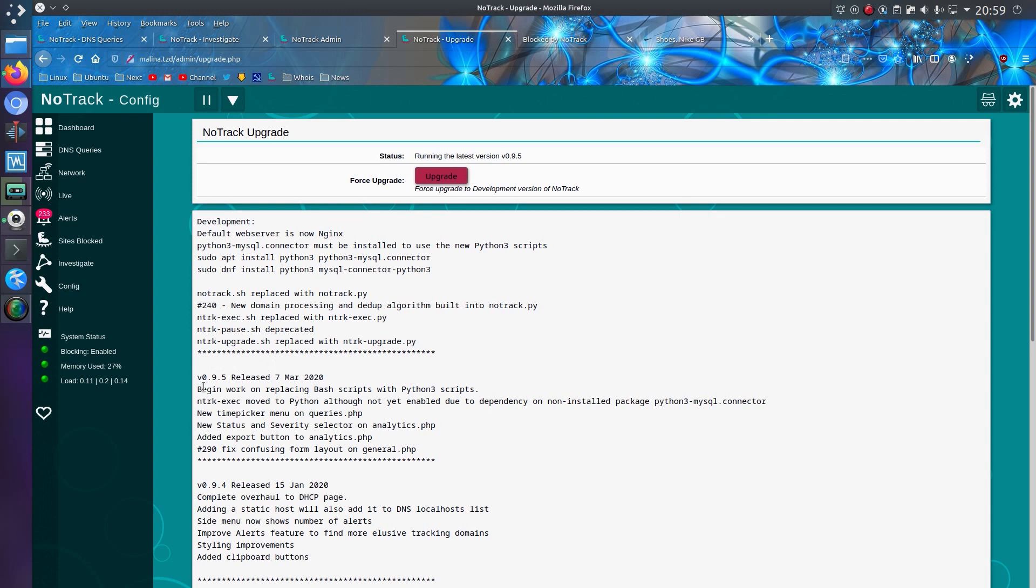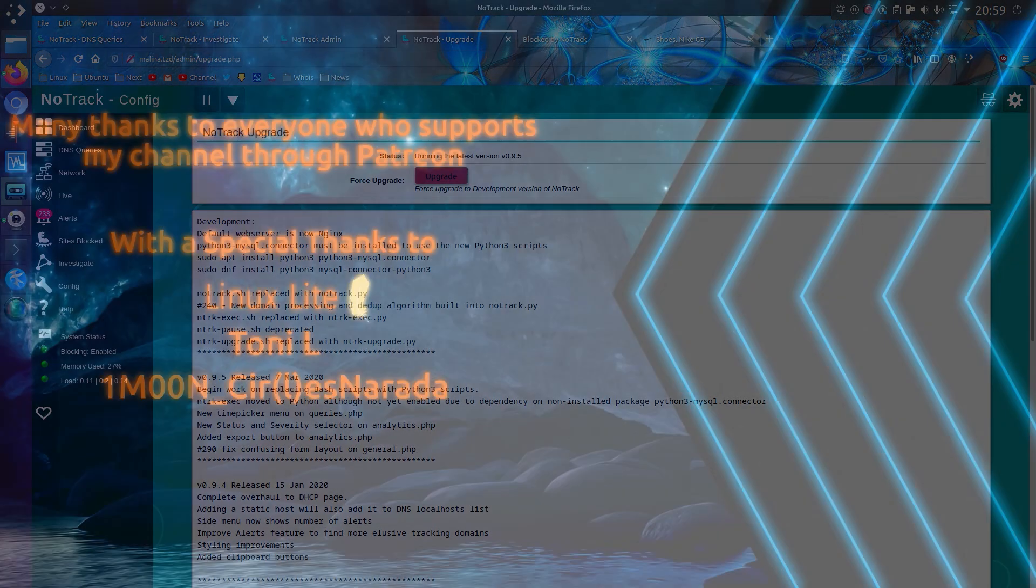Begin work on replacing Bash scripts it's only taken me a while to do but I have to admit I've not been working on it full time it's been really sporadic at best but I'll get there. That was an update on NoTrack thanks for watching see you all later.